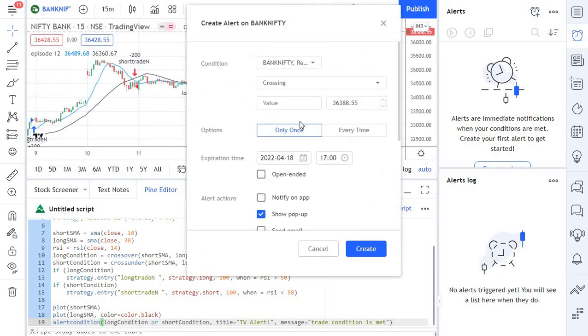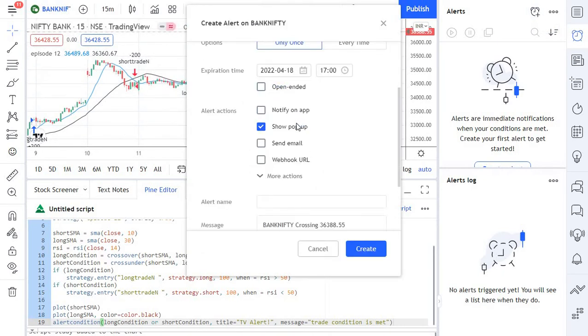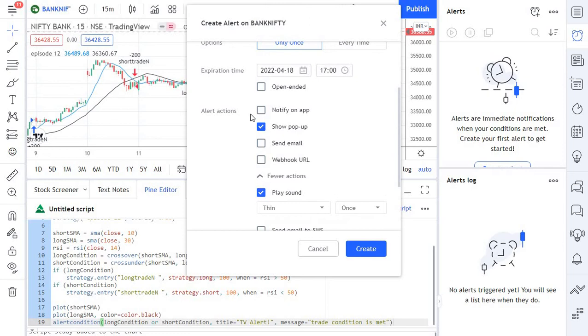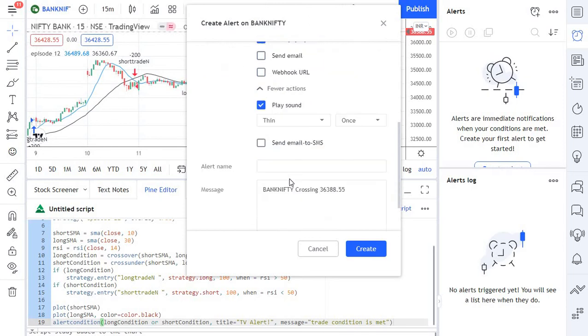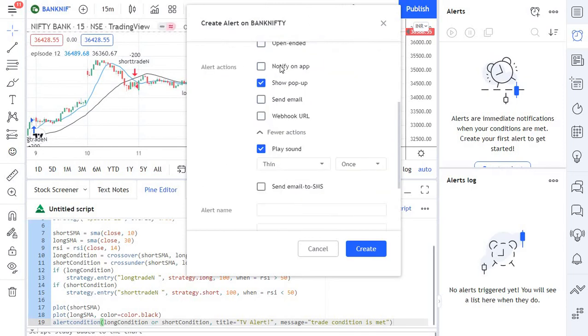In TradingView there are different types of alerts. If you look at here there are about six types of alerts we have. The first one is notifications on the app. This only works if you have a TradingView app in your mobile. If you have the app installed, the trading alert will be triggered and you will receive a push notification straight to your mobile device.